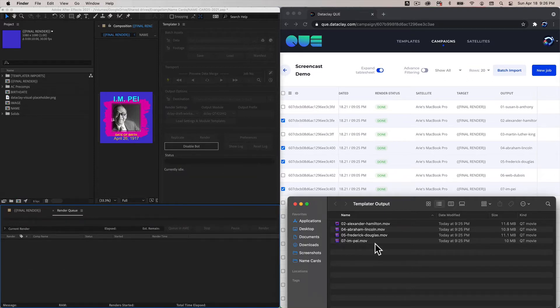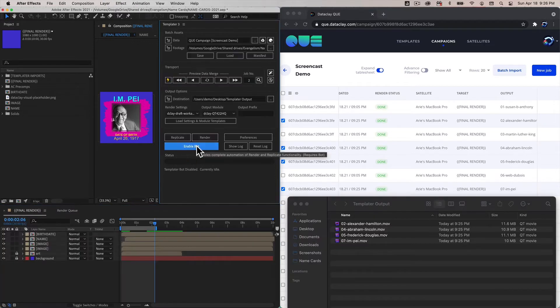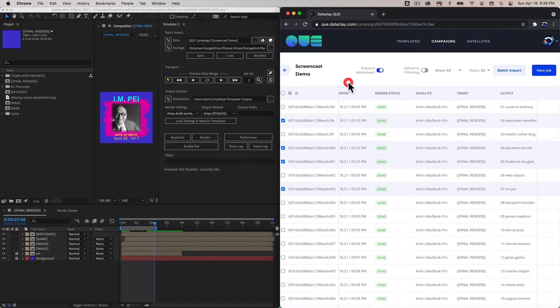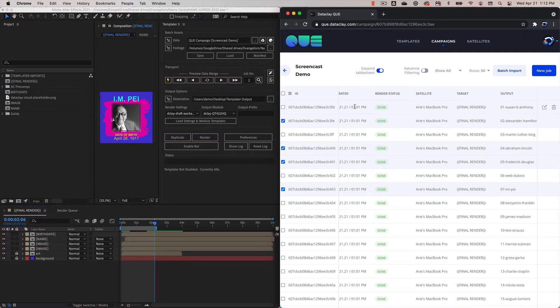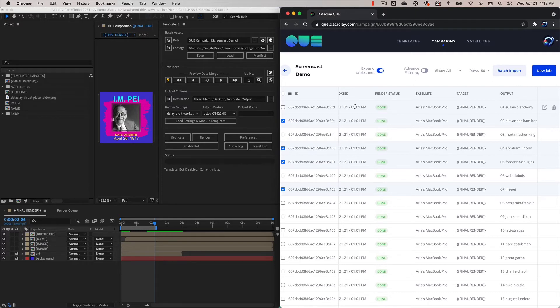That's effectively it, that's all you have to do. I'm going to disable the bot and bring this up to the forefront. Now we're going to take a look at how we can use more than one satellite to process jobs in a queue campaign.